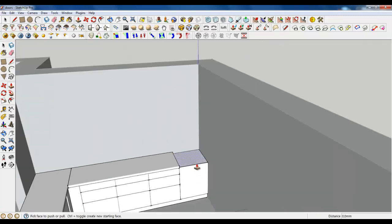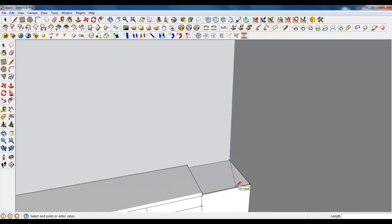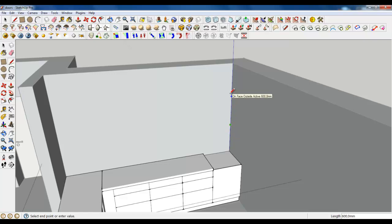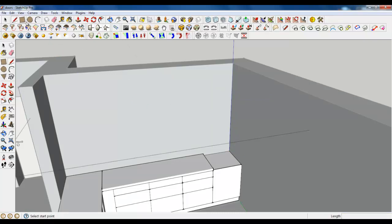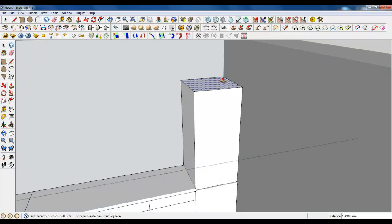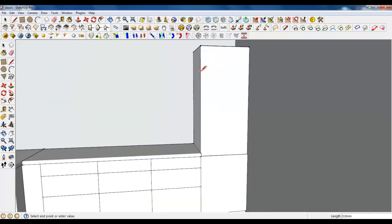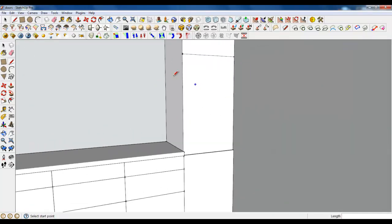Extrude this — let's have some calculations. It's 600 for an empty space and 700 for upper cabinets, so it means it's one meter 13 centimeters. Let's extrude it. Perfect. Now get some separation and make some offsets.